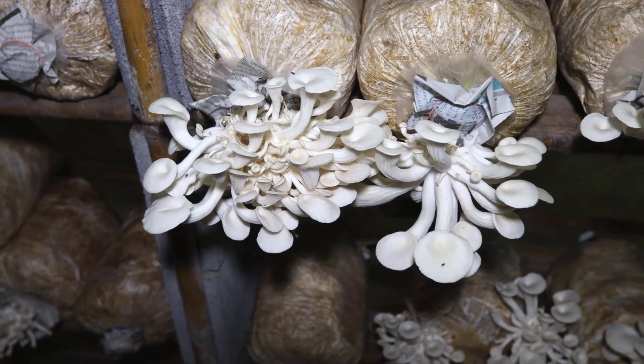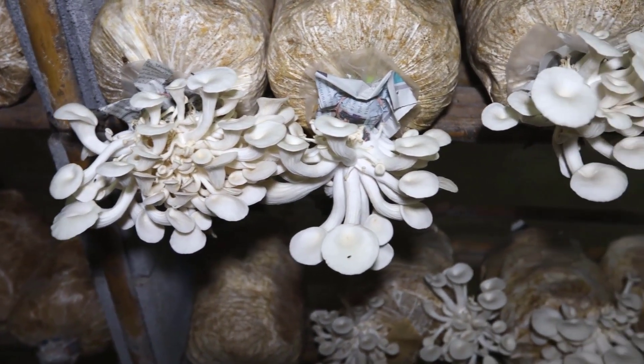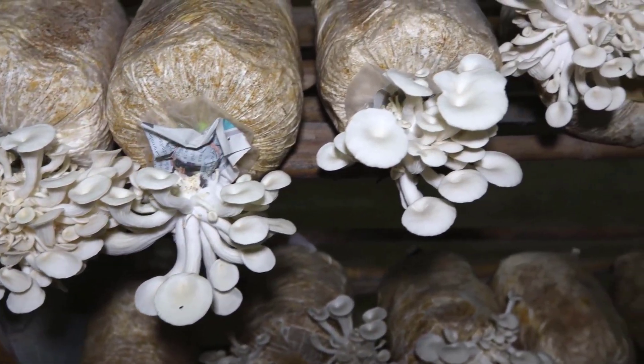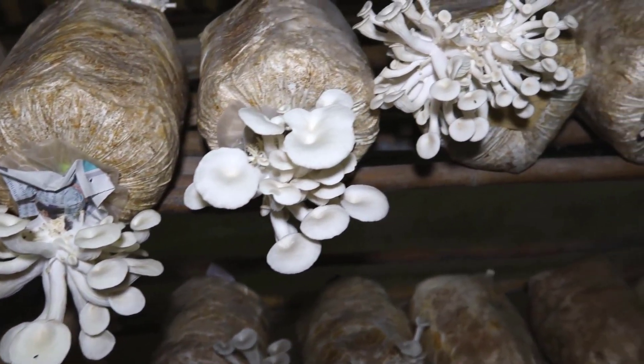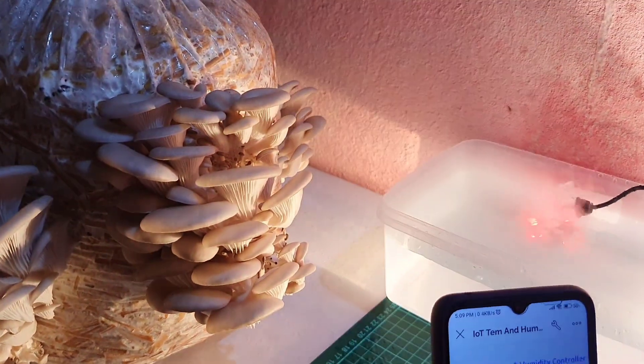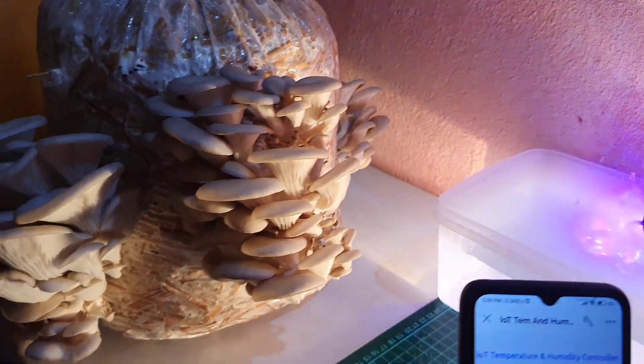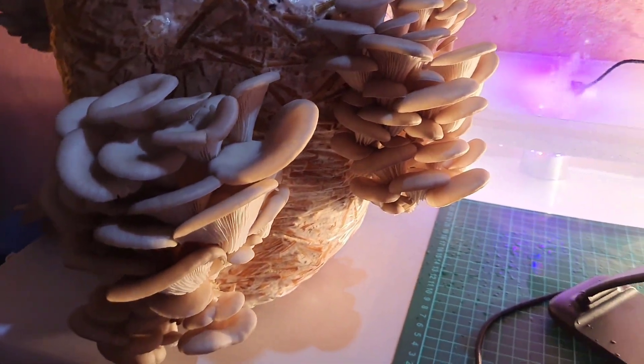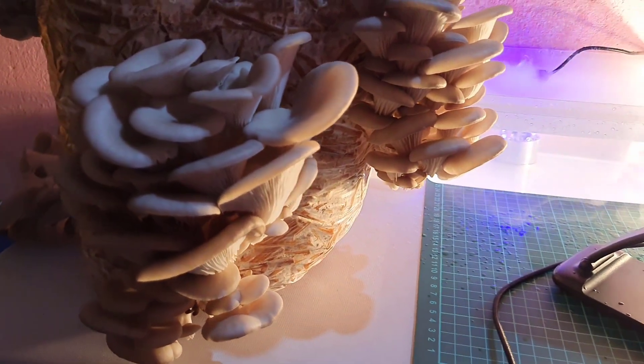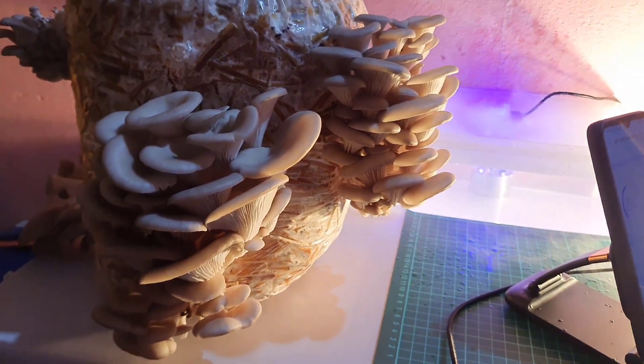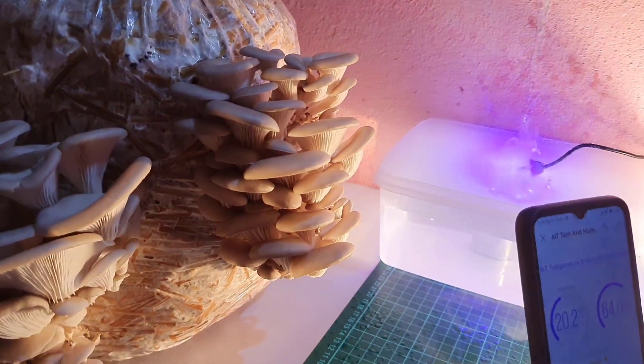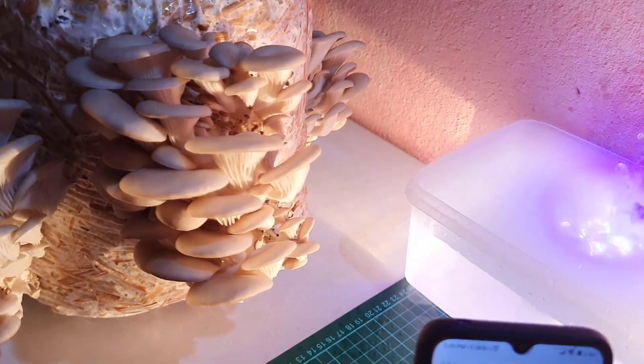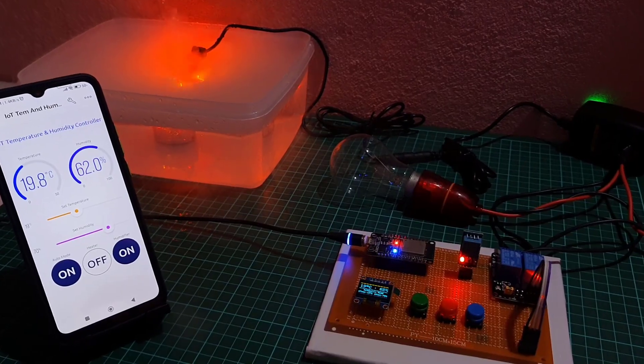By using this IoT based temperature and humidity control system, you can easily monitor and regulate the conditions in your mushroom grow room, ensuring that your mushrooms have the best chance of growing and thriving. With the ability to remotely monitor and control the conditions in your grow room, you can fine tune the temperature and humidity levels to meet the specific needs of your mushroom variety, even in low temperature environments.